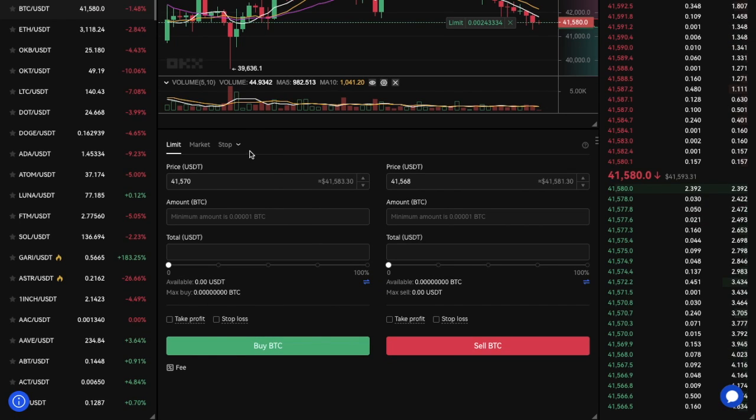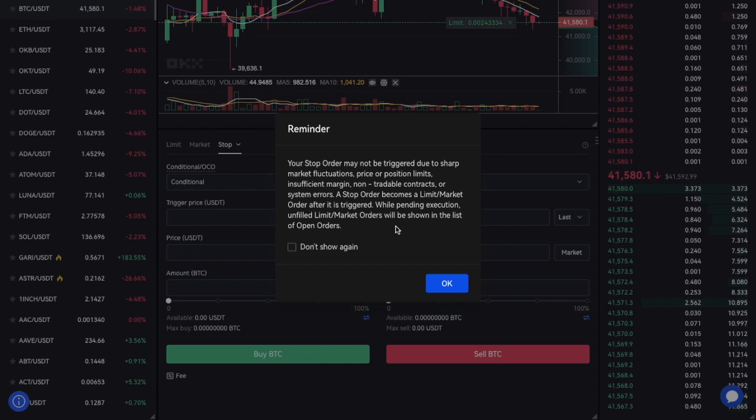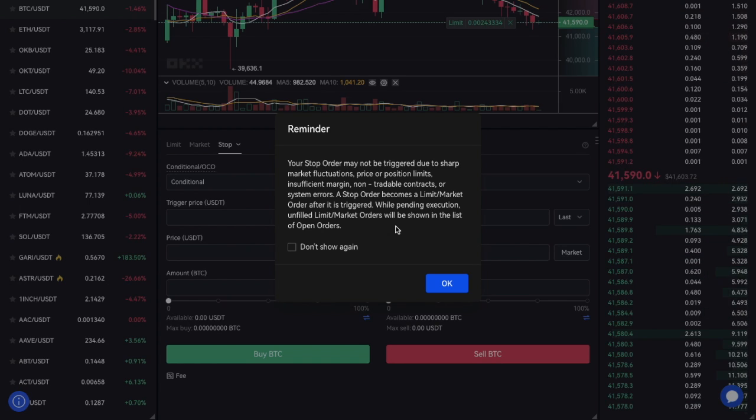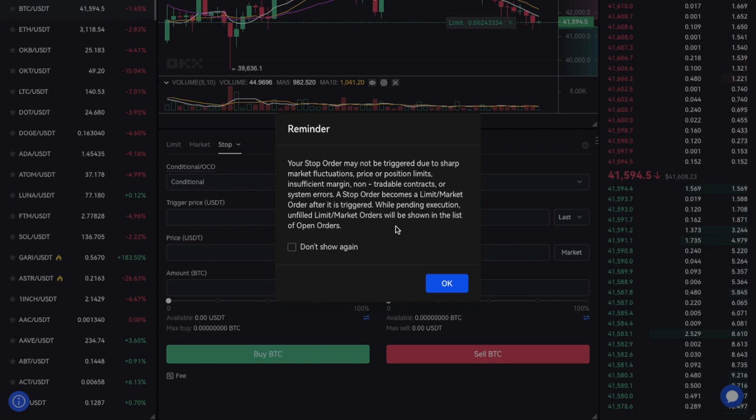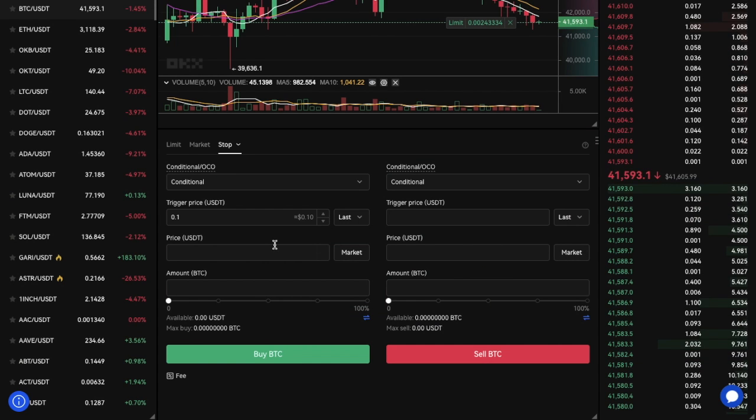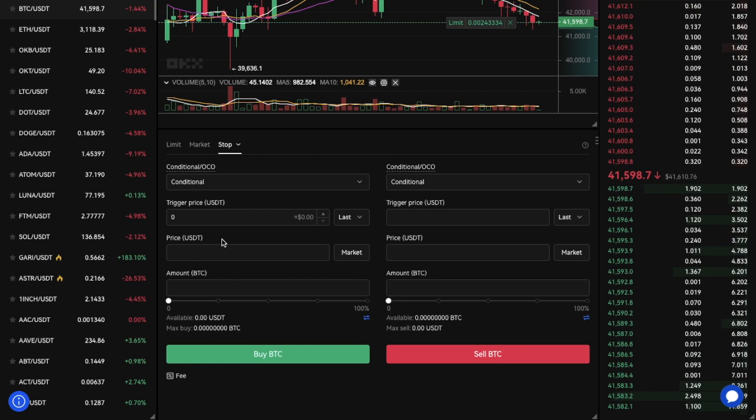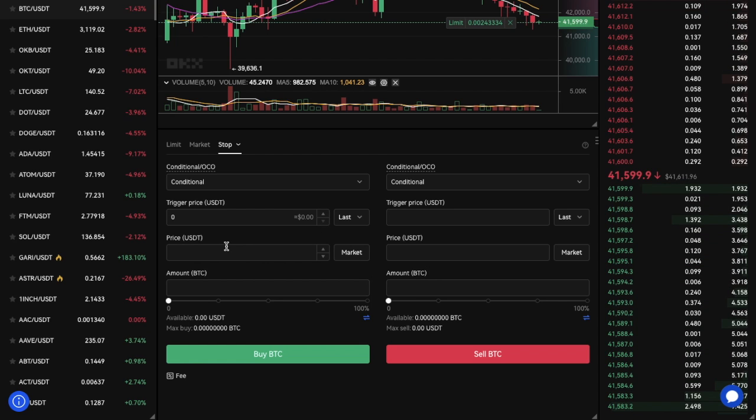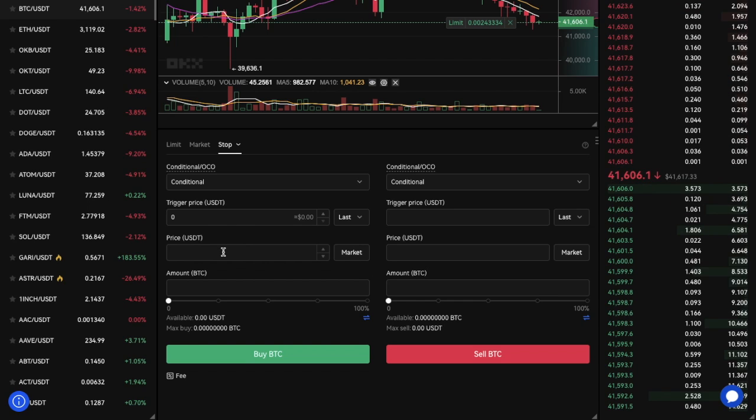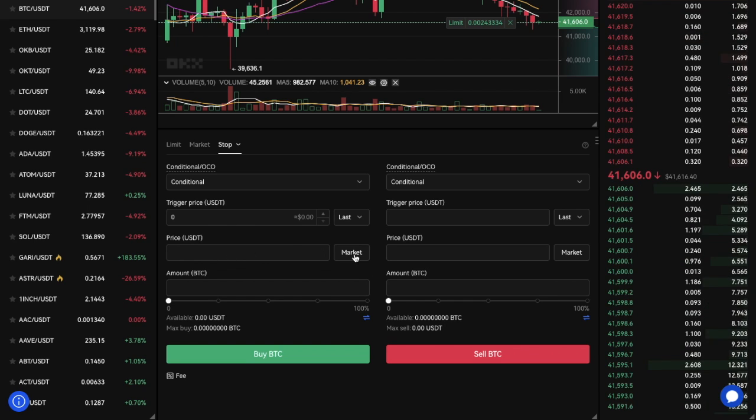Then finally, there are stop orders. As it states here, your stop order may not be triggered due to sharp market fluctuations, price or position limits, insufficient margin, non-tradable contracts, or system errors. A stop order becomes a limit or market order after it is triggered. While pending execution, unfilled limit or market orders will be shown in the list of open orders. The likes of a stop market order can be set so that when the market reaches a certain value, you can state that you'd like to buy or sell your crypto at the current market price at that time.